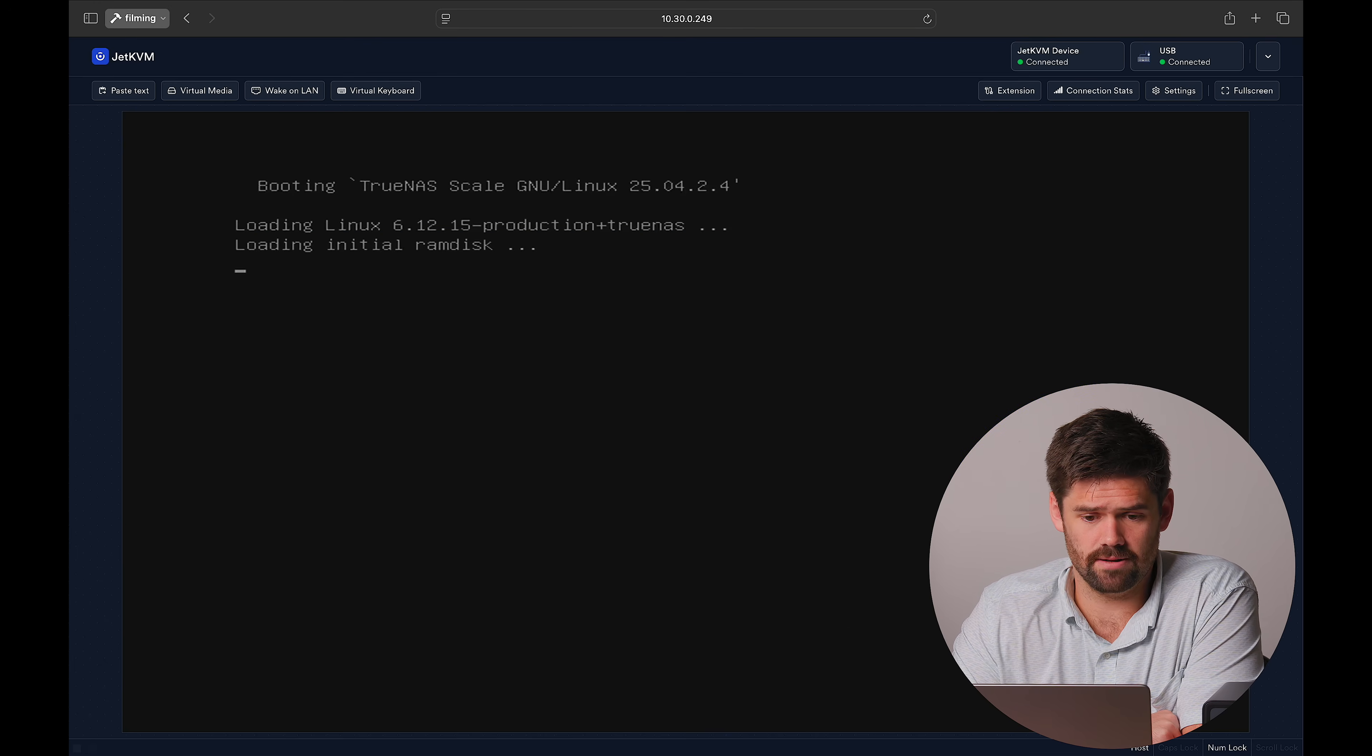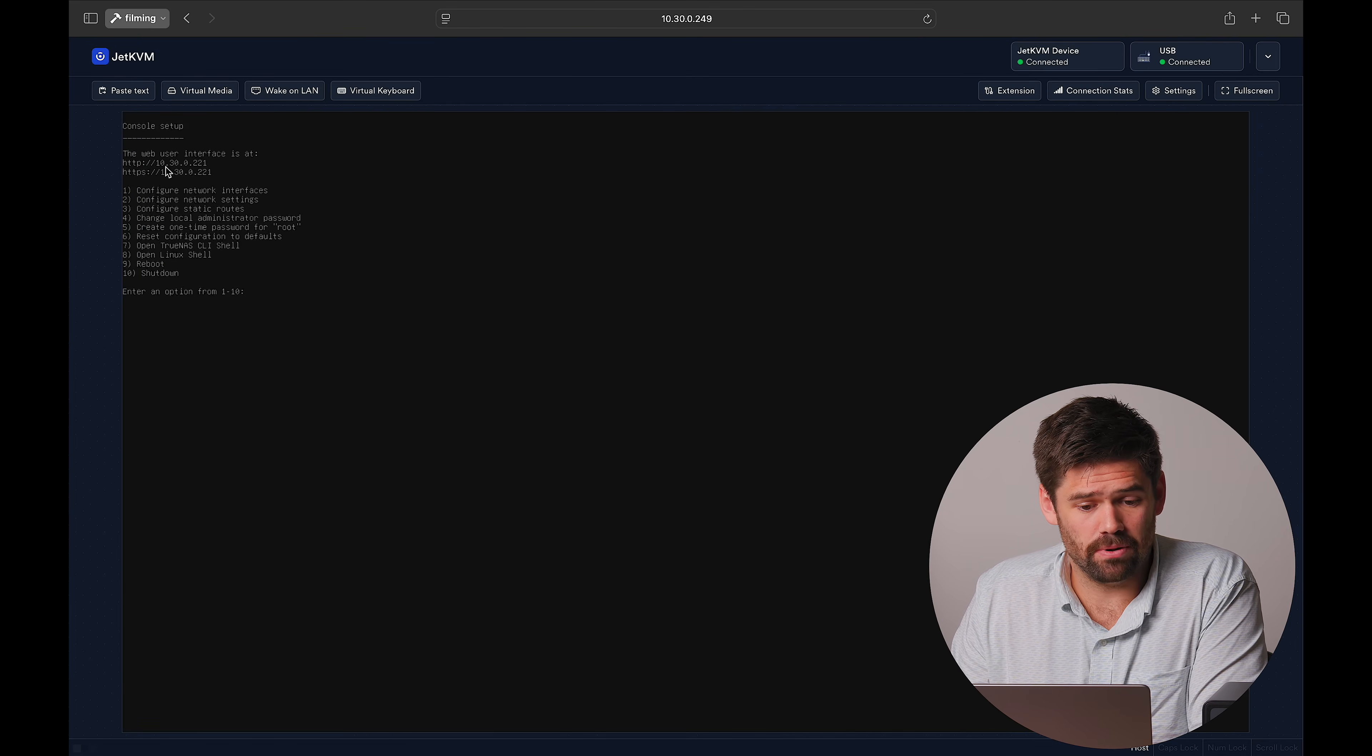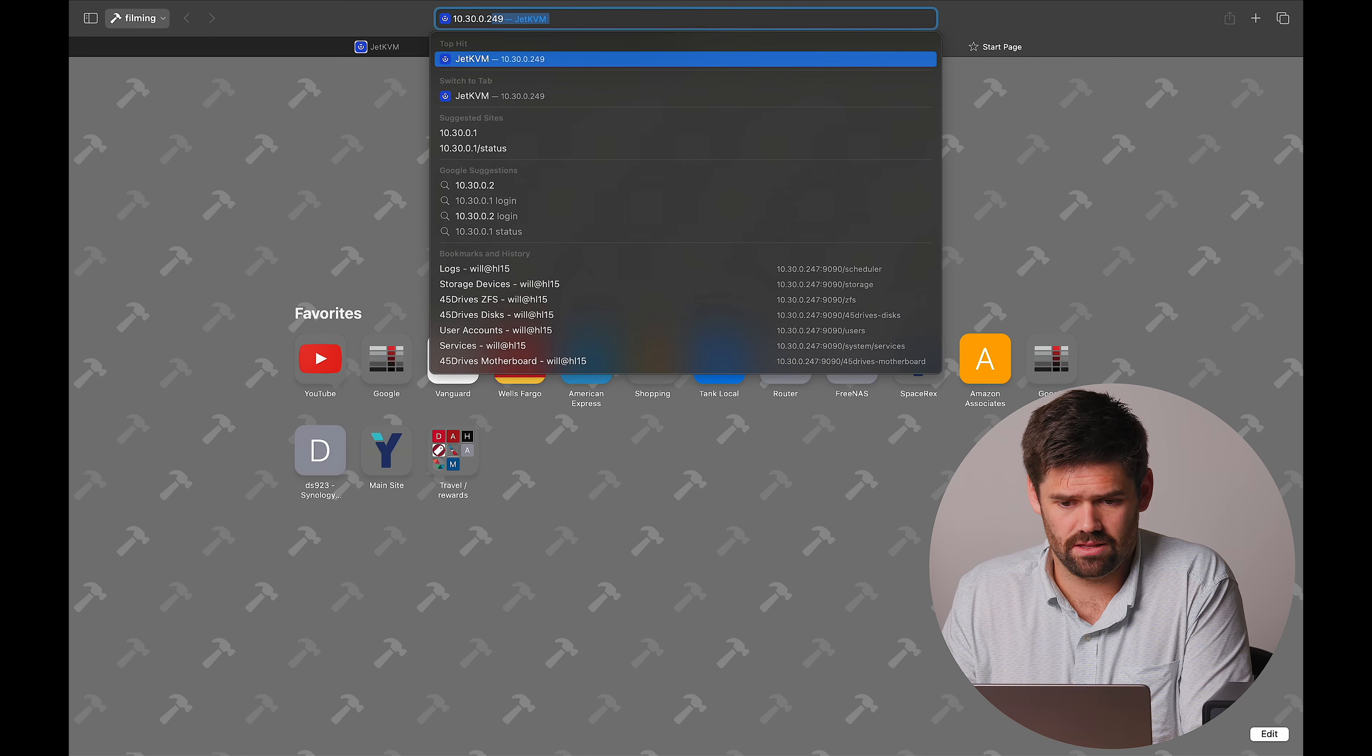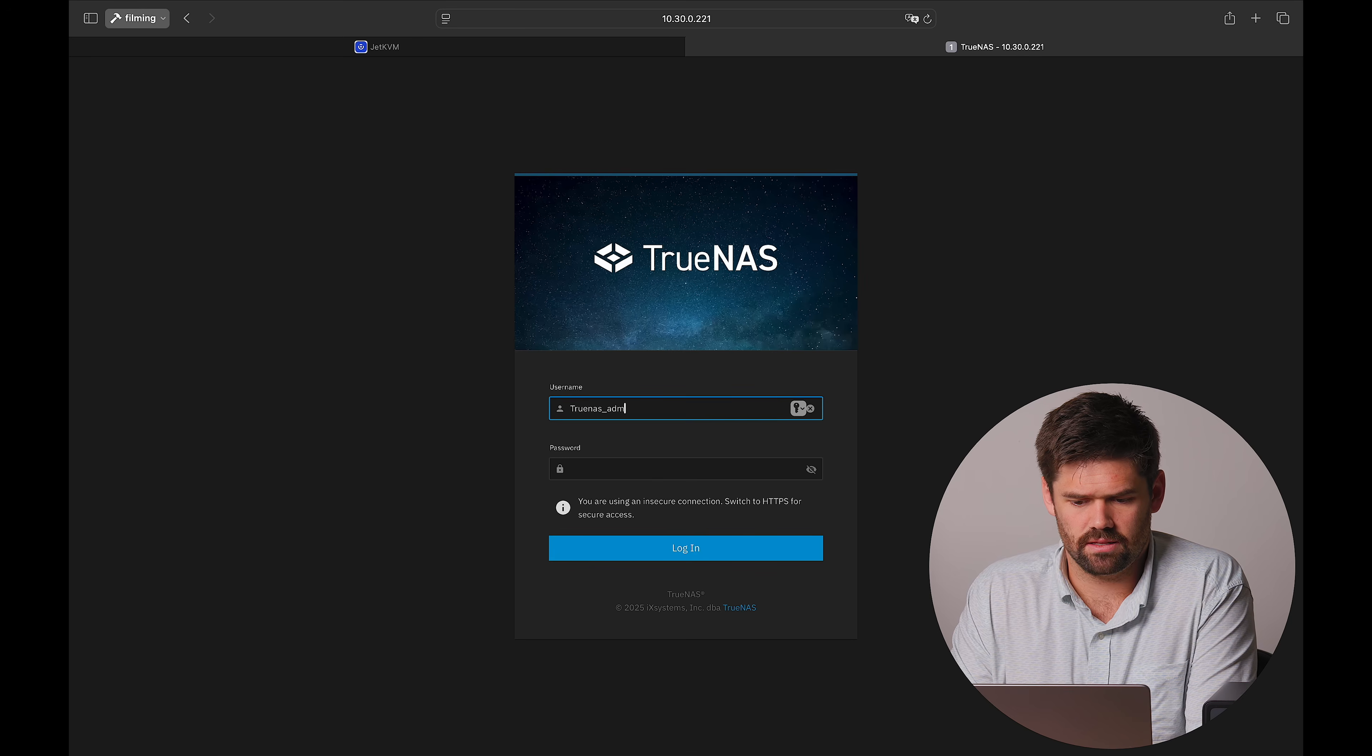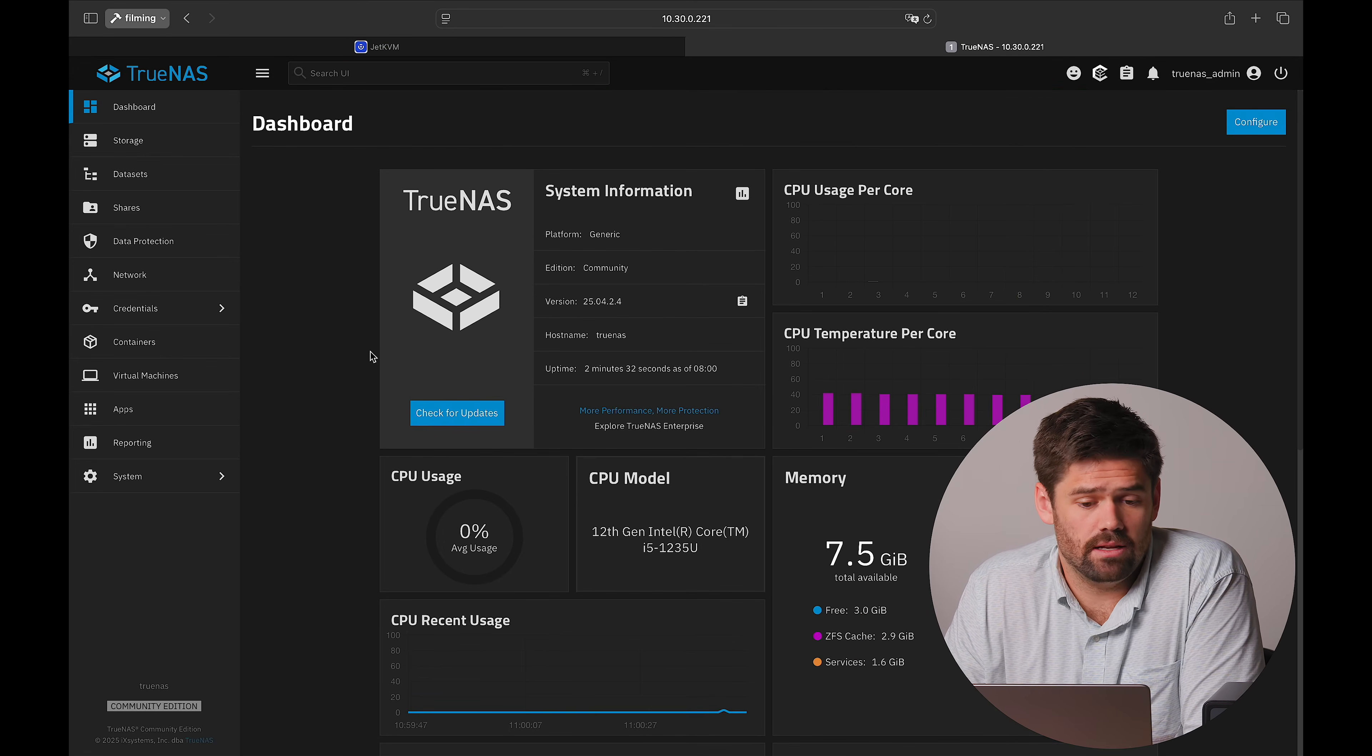So now, just like that, we can see it has pulled an IP of 10.30.0.221, and we're just going to go to that. And we are already installed into TrueNAS Scale. We're going to use that truenas_admin and the password we set up there, and we are just able to be in TrueNAS Scale now.